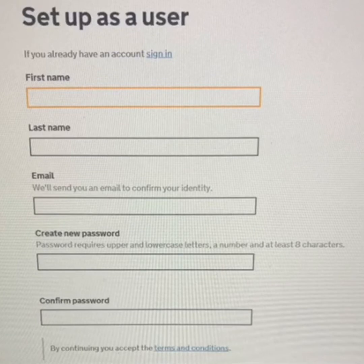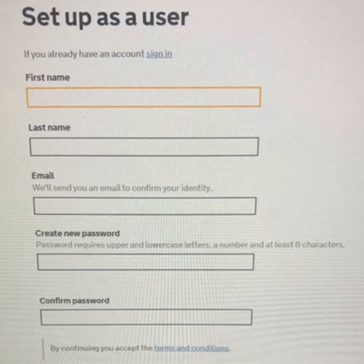The first step to setting up an account will ask for basic information such as your name and email address. Your email address will be used as your username to log on, then you'll be asked to set a password. This password must contain upper and lowercase letters and at least one number. It may be worth keeping a note of your password as this will be needed every time you log on to your account. We can keep your login details on record and I can assist with any problems you may have with your digital account.